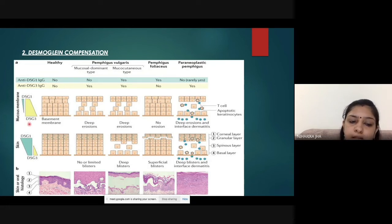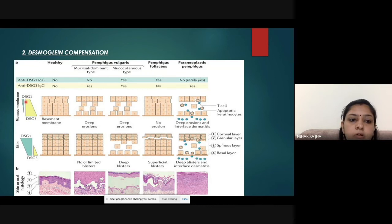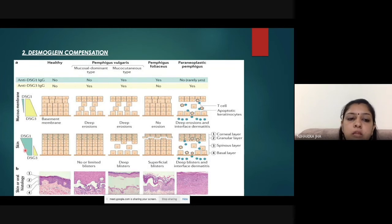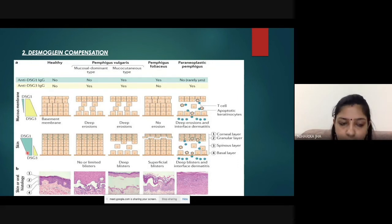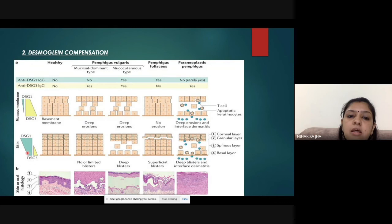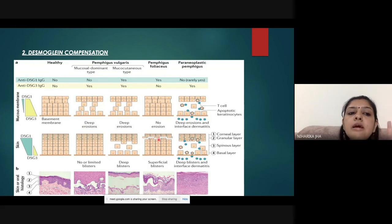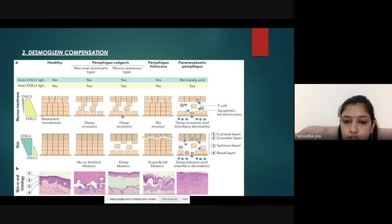In the third scenario, autoantibodies form against both desmoglein 1 and desmoglein 3. In the mucous membrane, both desmogleins are destroyed, so oral ulcers are certain. In the skin, both desmogleins are gone with nothing left to compensate, so these patients also develop cutaneous lesions. To summarize: anti-Dsg1 only causes subcorneal skin blisters without oral ulcers; anti-Dsg3 only causes oral ulcers without skin lesions; anti-Dsg1 and anti-Dsg3 together cause both oral and cutaneous lesions.